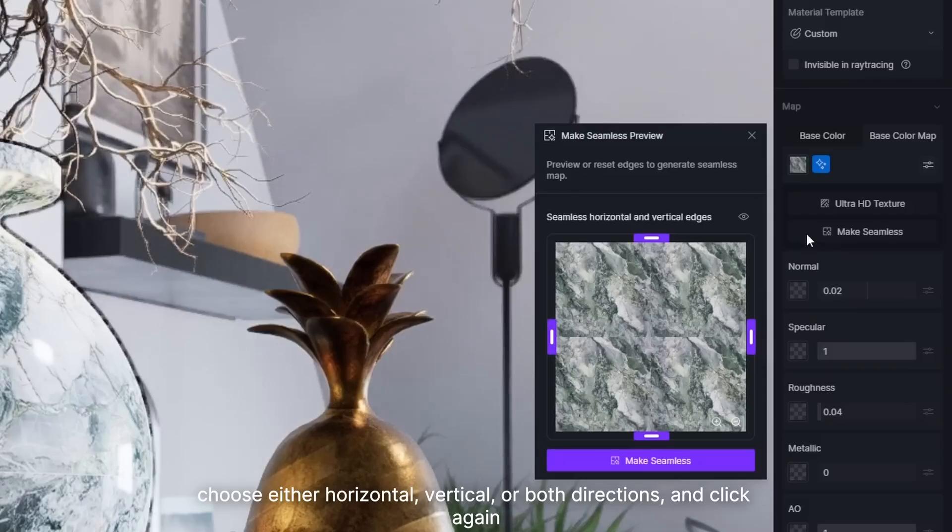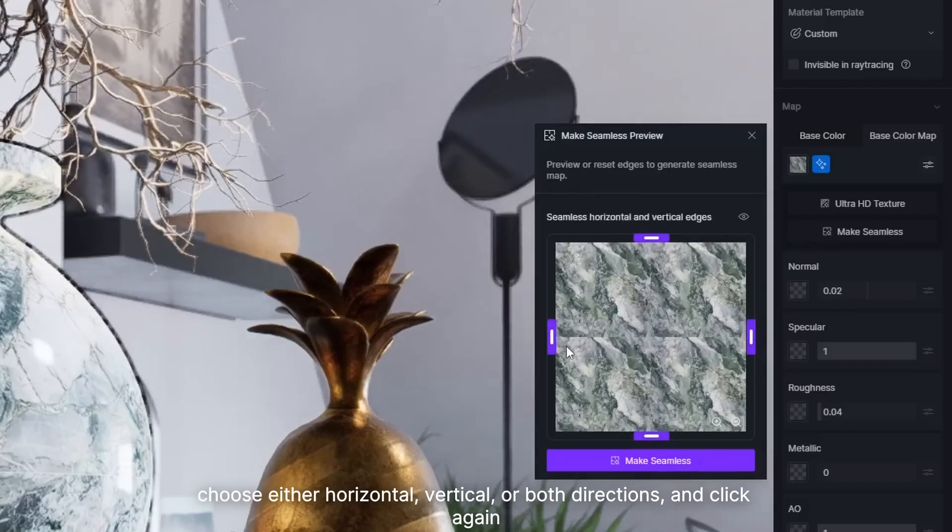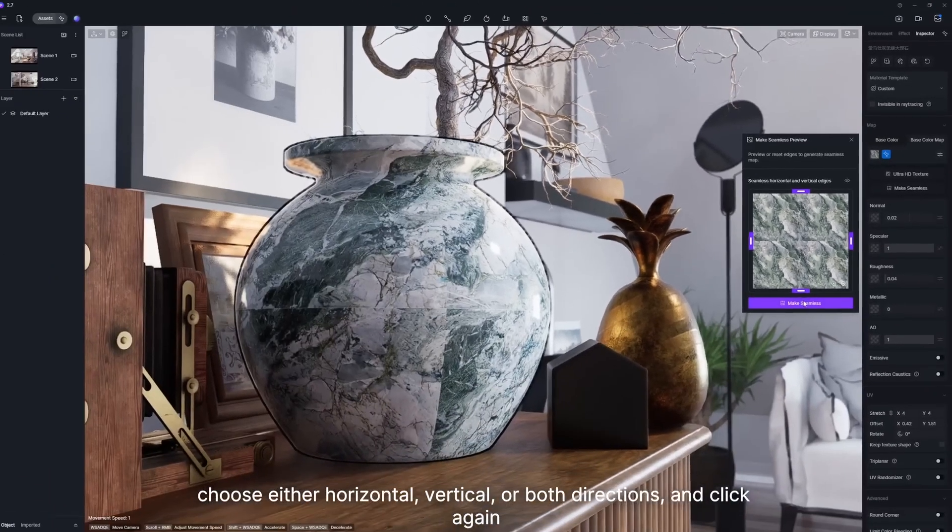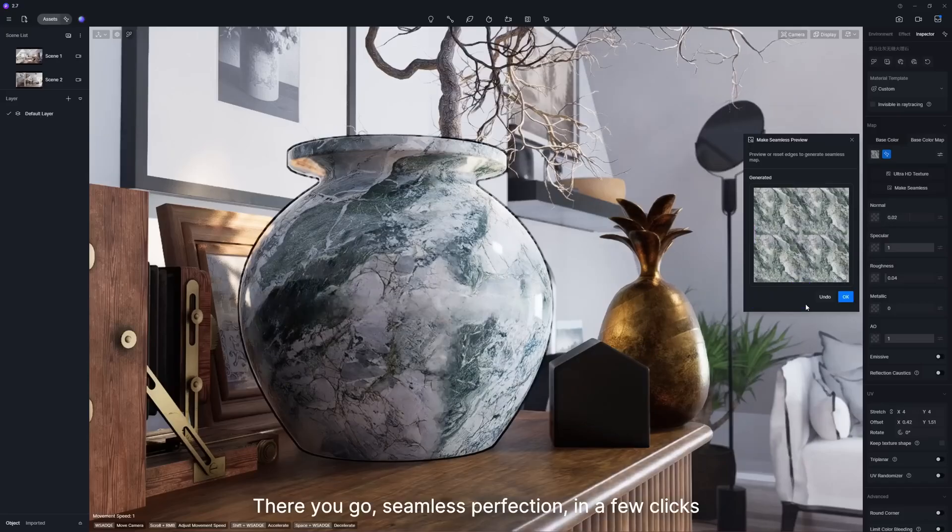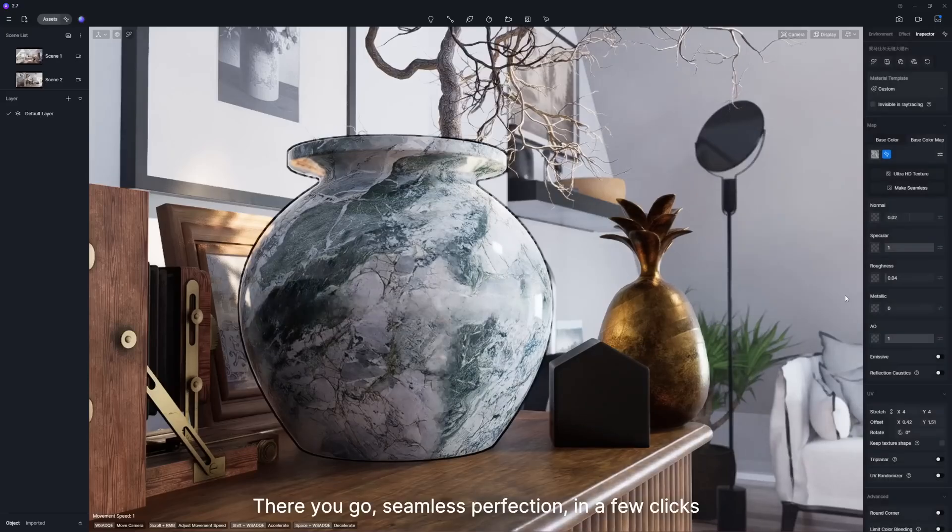choose either horizontal, vertical, or both directions, and click again. There you go. Seamless perfection in a few clicks.